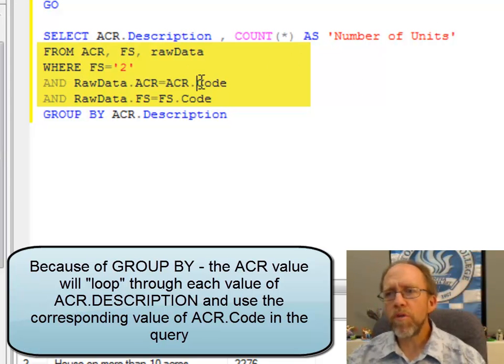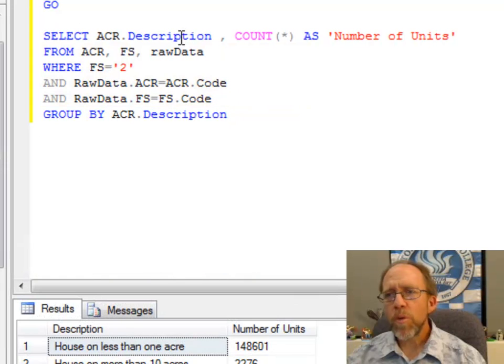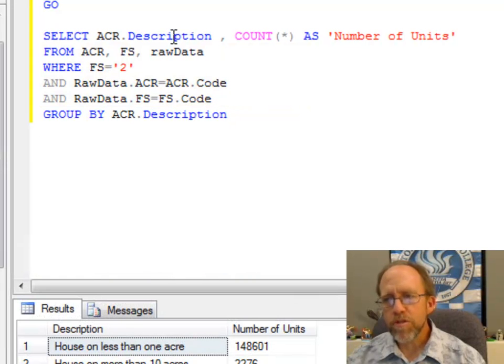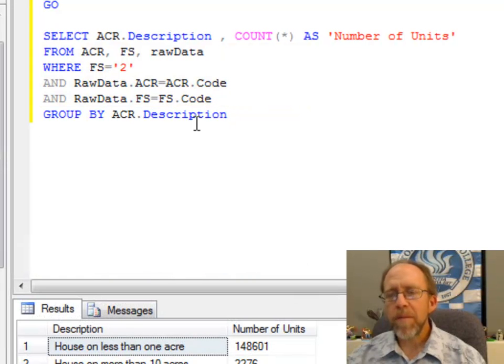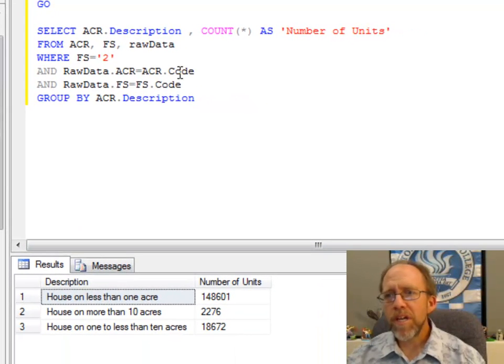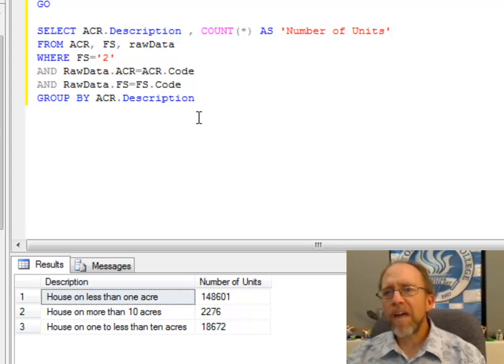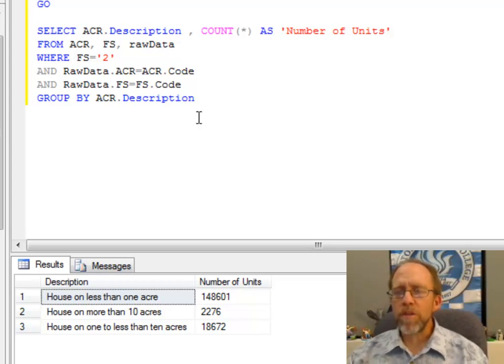Description and code are one to one. So on the description that I'm going to actually put as my output, you're going to have a value that goes with the code, and it can aggregate on those. So it's saying, for description equals house on less than one acre,